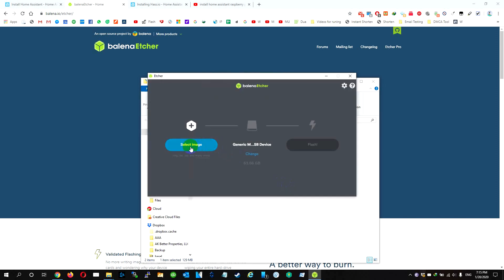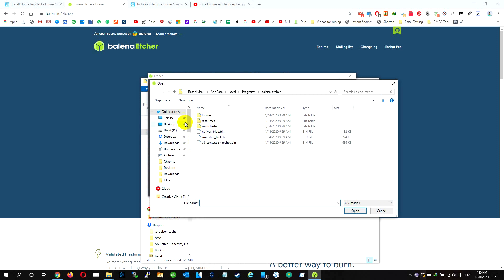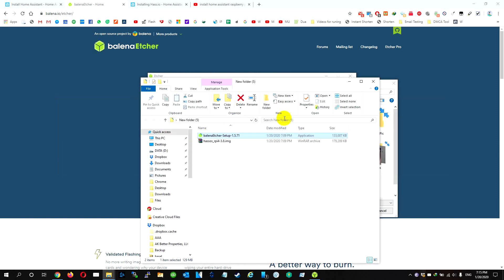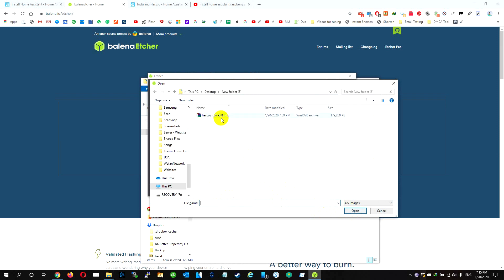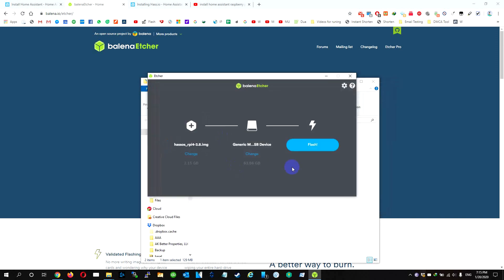We're going to select the image that we downloaded from desktop and we're going to flash it to the micro SD card.